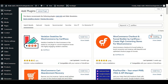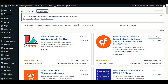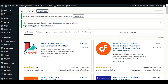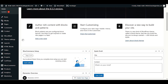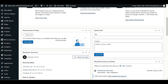Click 'Install Now.' Once you install this plugin, we need to activate it right away. As you can see, our plugin is installing now. Click 'Activate' to activate it on our WordPress dashboard. Now refresh the WordPress dashboard and when you scroll down you will see a new option for CartFlows.